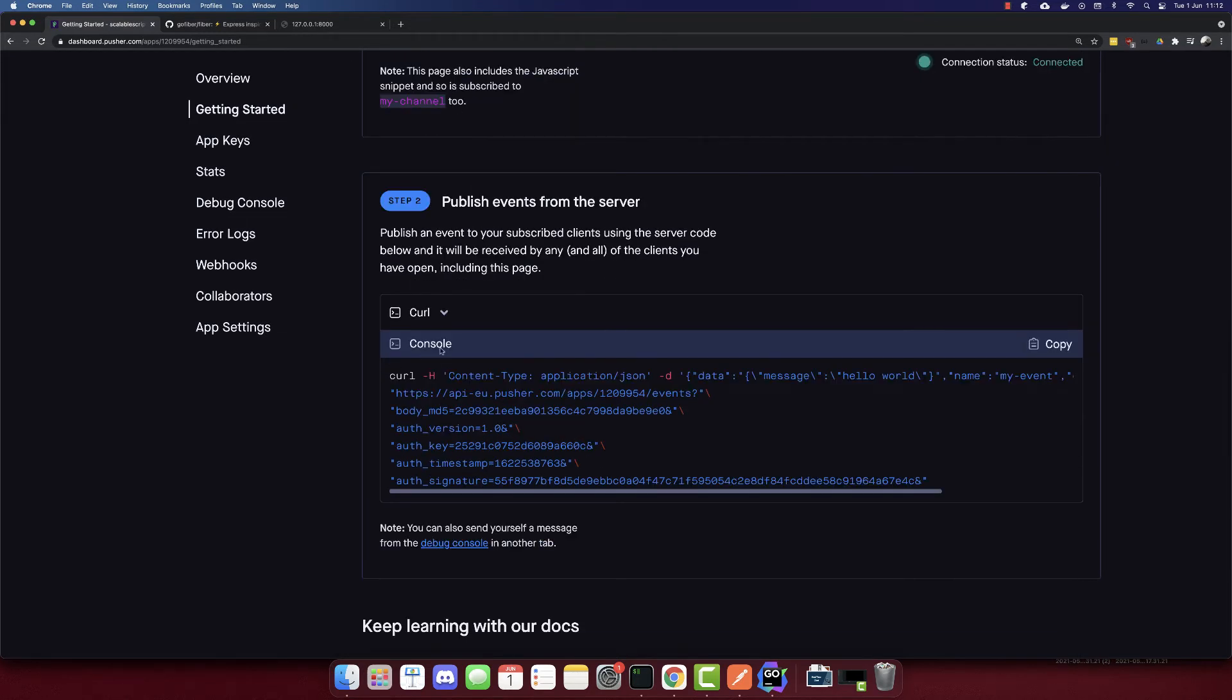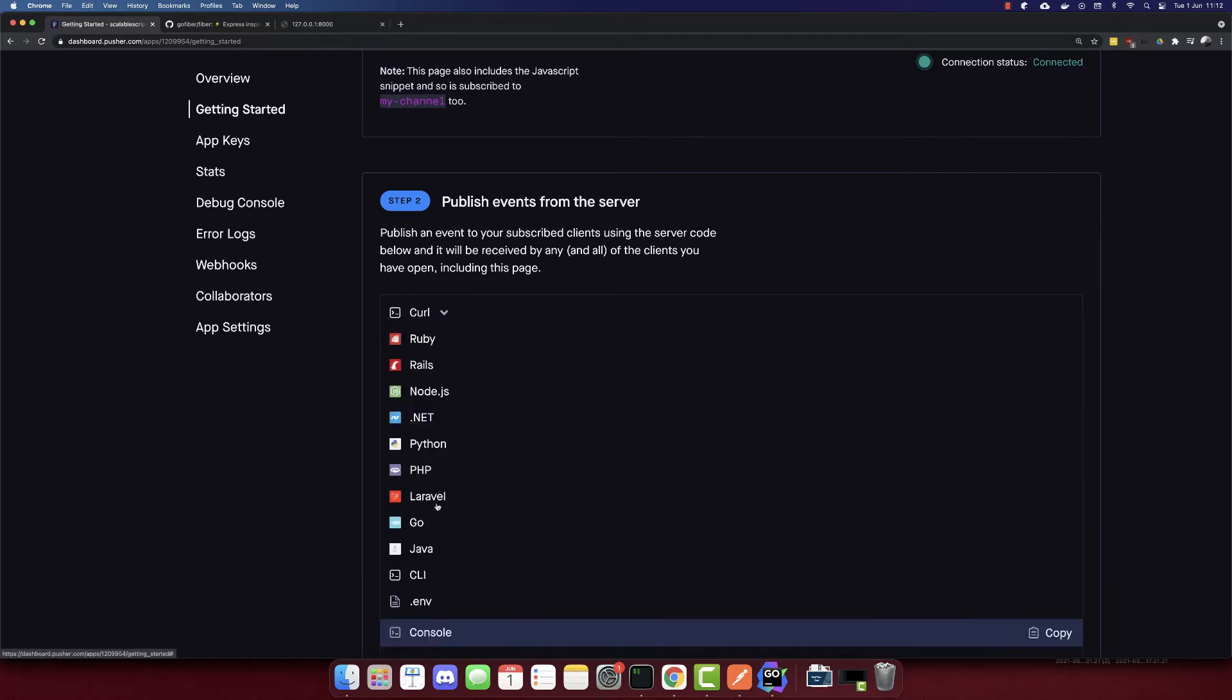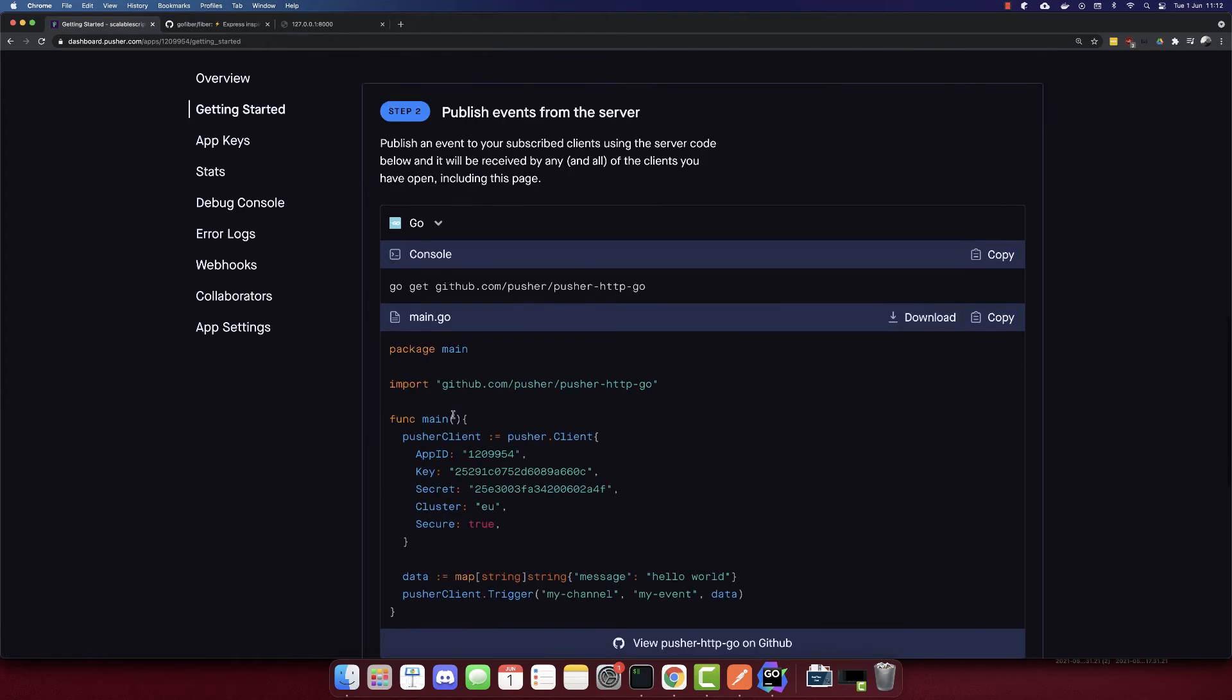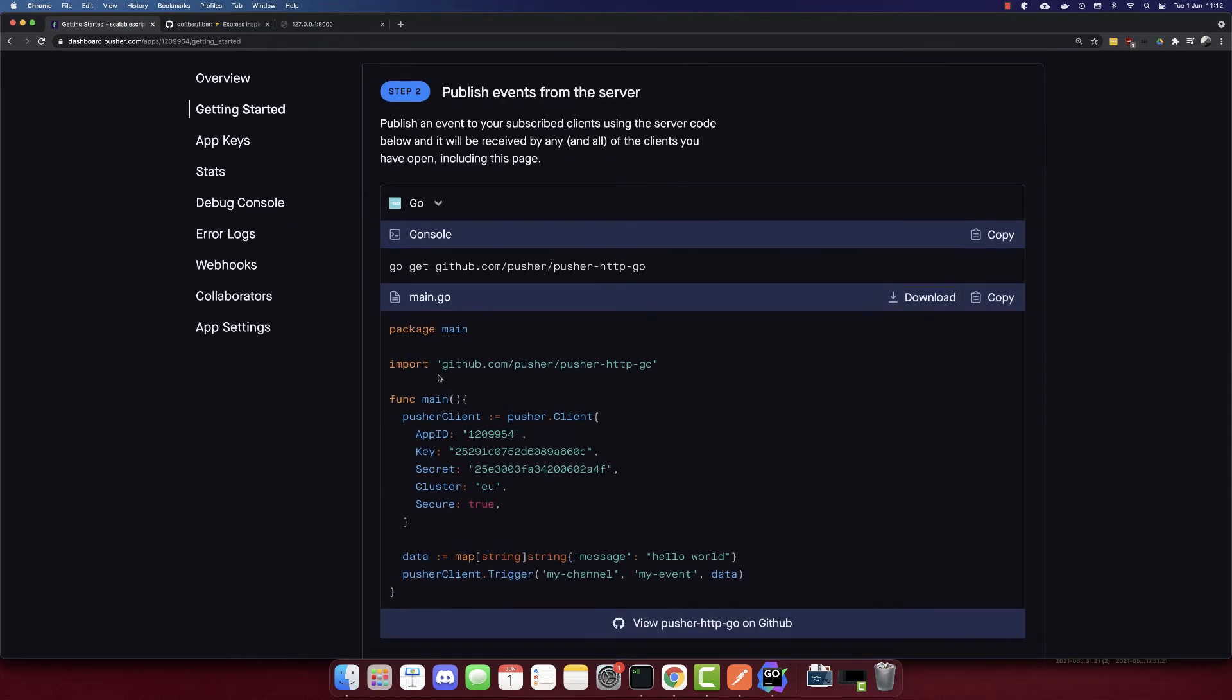This is the code that we need to add to the frontend. And this is the part that we need to add to the backend. Currently it's cool, but we have to change it to Go. And to add it to Go, we have to get this package first. So I'll copy this.